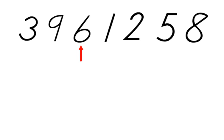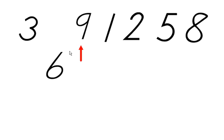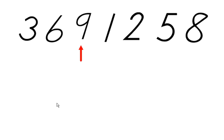Now 6 looks at 9 and says, 'I'm smaller than you,' so 9 moves over. Then 6 compares itself with 3 and says, 'You're not smaller than me,' so it pops right in there. Now 3, 6, 9 are all sorted, and we can go to the next number: 1.